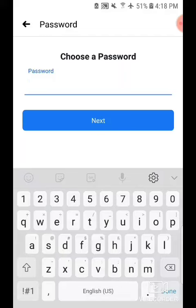And now we should create a password for our Facebook account.